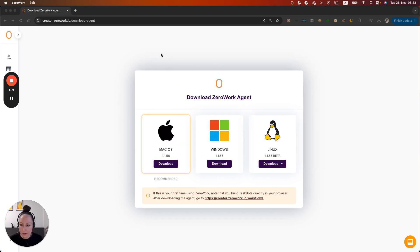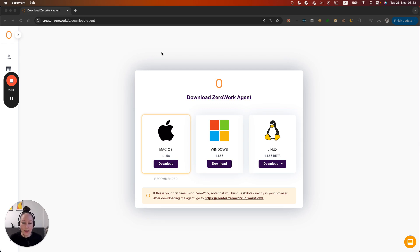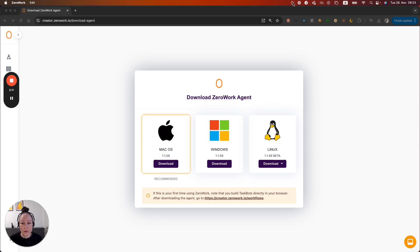Now you can simply continue with creating your first task board so be sure to watch the next video where I show you how to build your first task board and there are no other steps required for using your Xerowork agent.